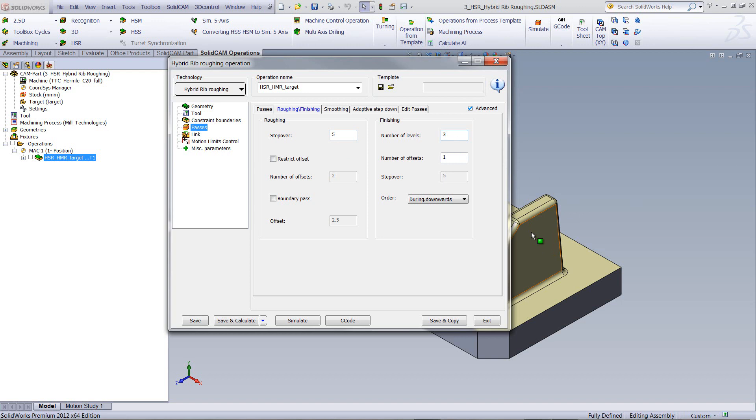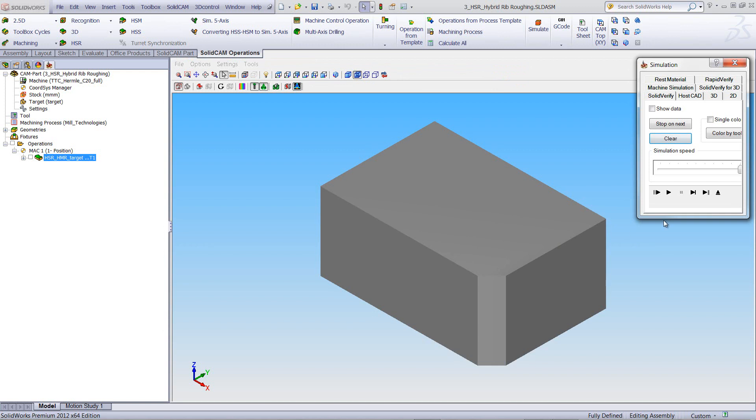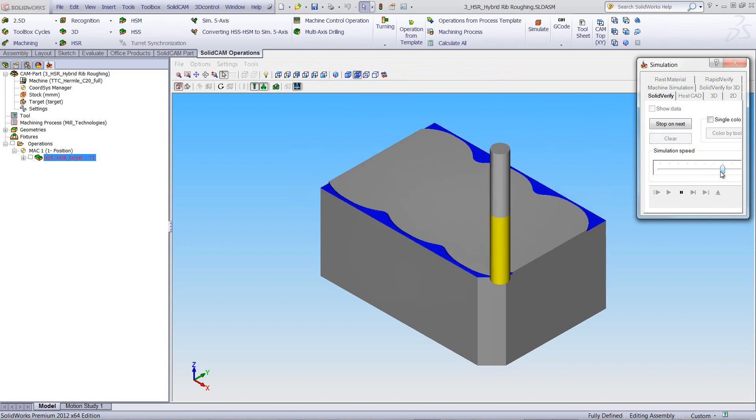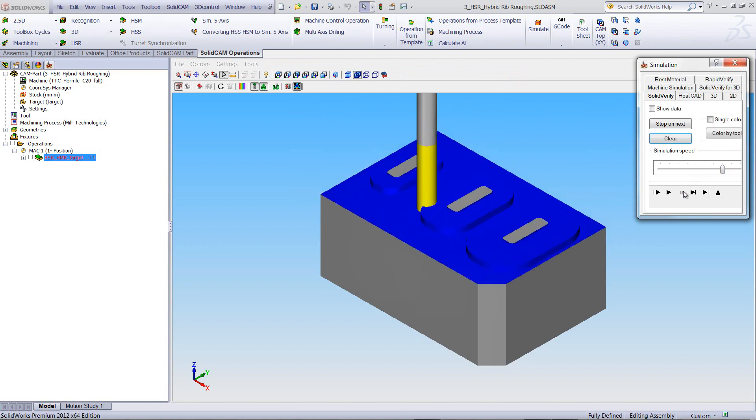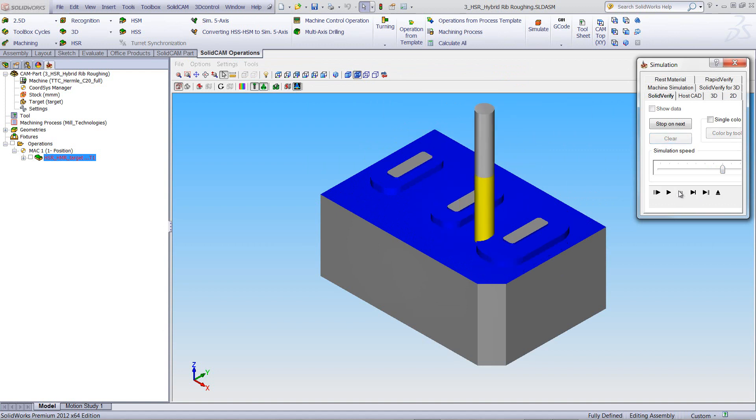Once it does this, then it'll go down to your next amount of number of levels, and do the same thing again, every one millimeter. Let's take a look exactly how this works. If I were to run my simulation, you'll see the tool is working now from the outside. And as it gets closer to the rib, you'll see that it'll stop.